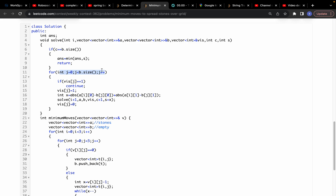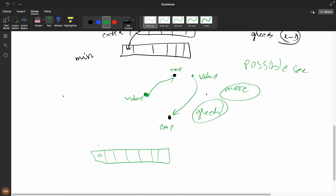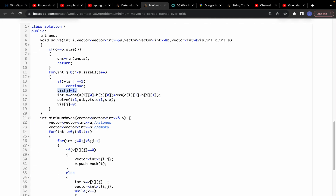Inside the solve function, I iterate over empty cells. If an empty cell is already visited, I skip it. Otherwise I mark it visited, then calculate the Manhattan distance between the empty cell and the extra-stone cell — subtracting their coordinates — since moving by sharing a side means Manhattan distance applies.